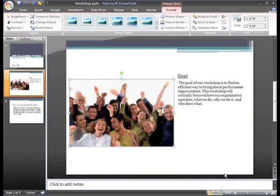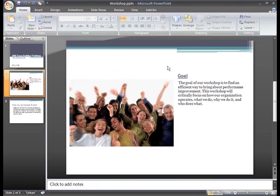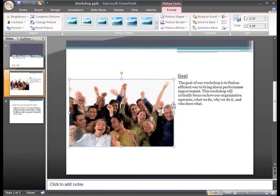The picture appears where the placeholder used to be. After I inserted the picture, a new tab is visible — this is the Picture Tools Format tab. This tab is only visible when the picture is selected. This is PowerPoint's way of only giving us what we need, when we need it.